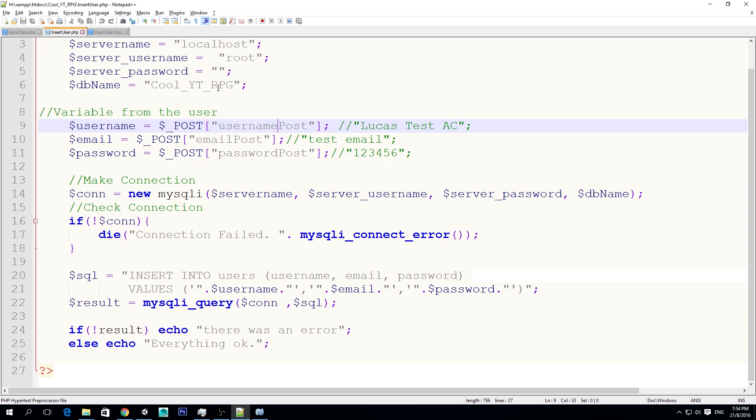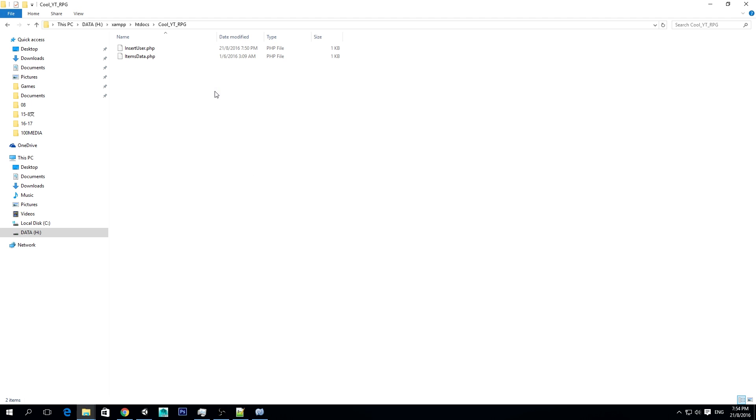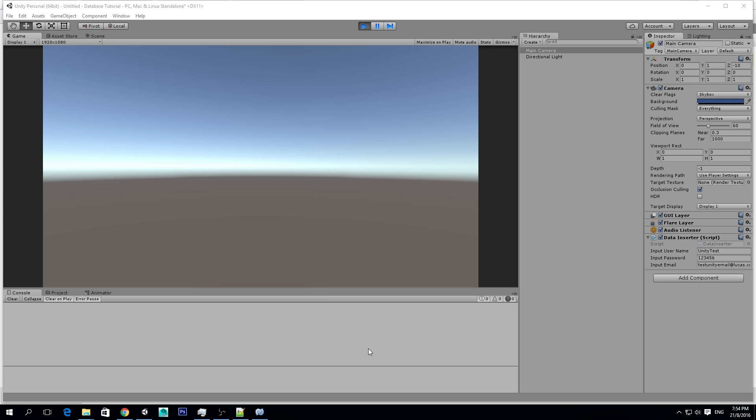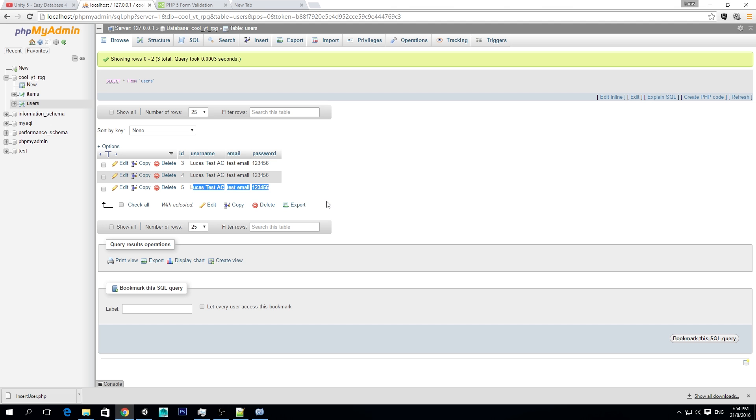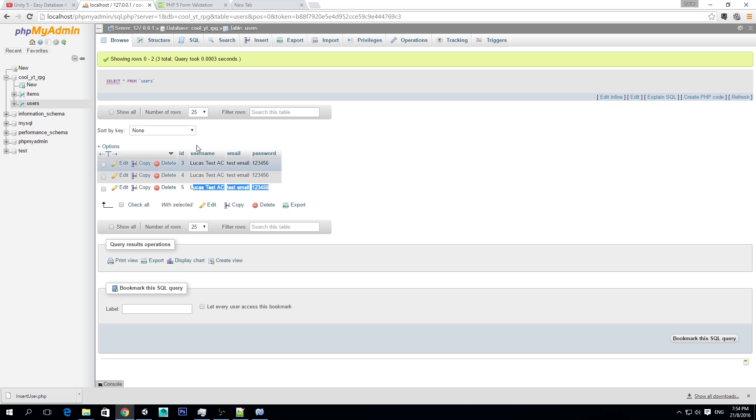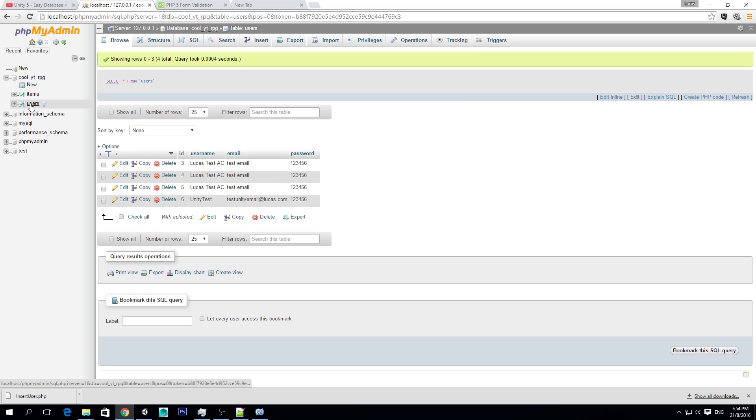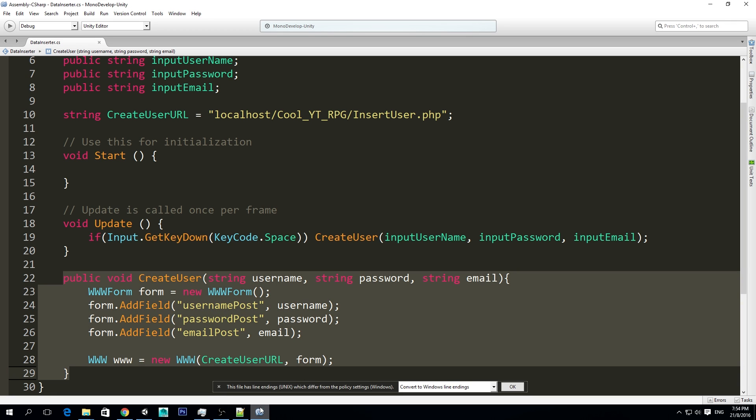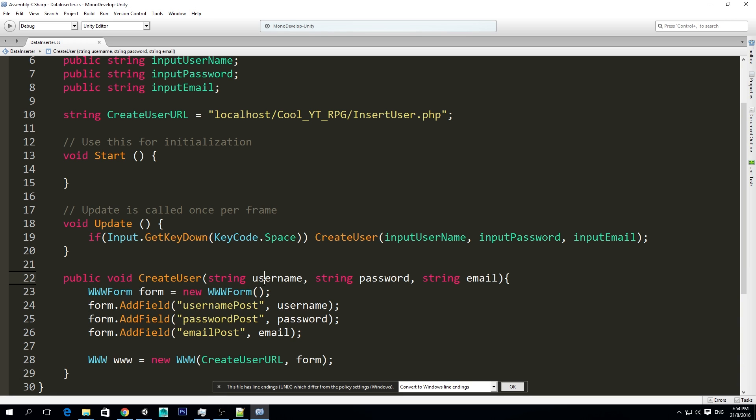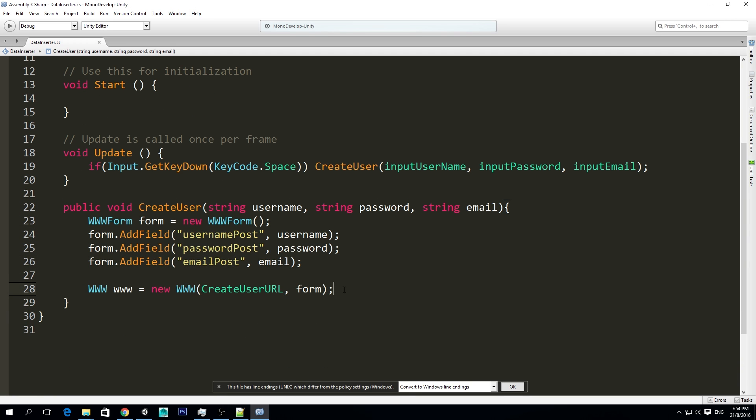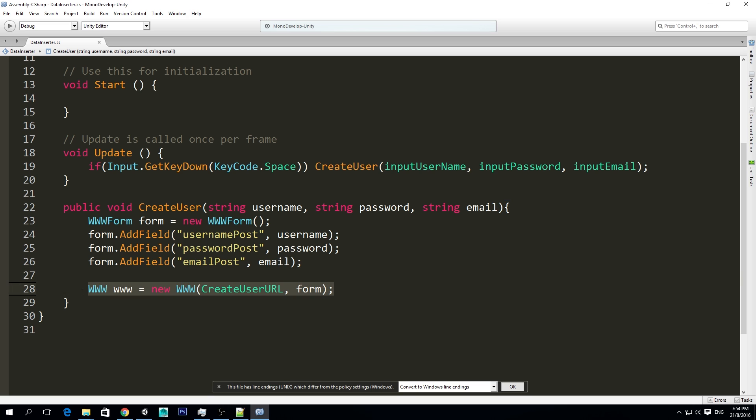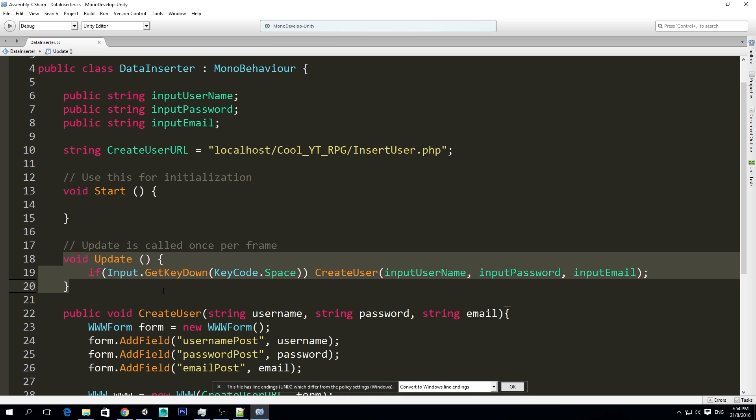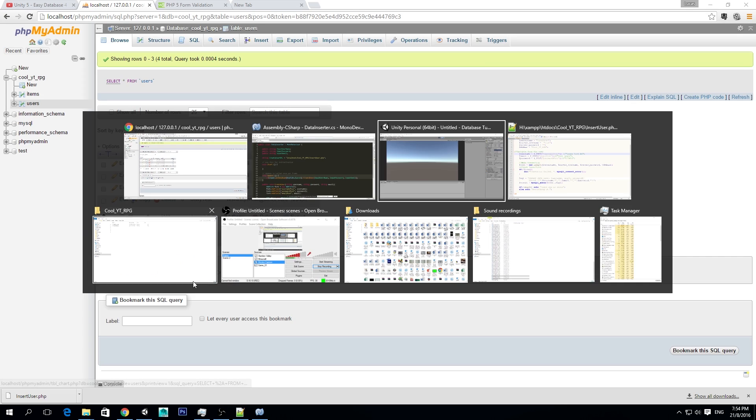Yes, and let's hope that this works. Now, let's do it from Unity again, and space, refresh. Yes, it worked. Unity test, testunityemailatlucas.com, 123456. We did it, so now, yeah, this is how you create a form and send it to the PHP file we created in the last episode, and then you do it here. So then what you can do if you want, and maybe I'm going to do an optional video for you guys.